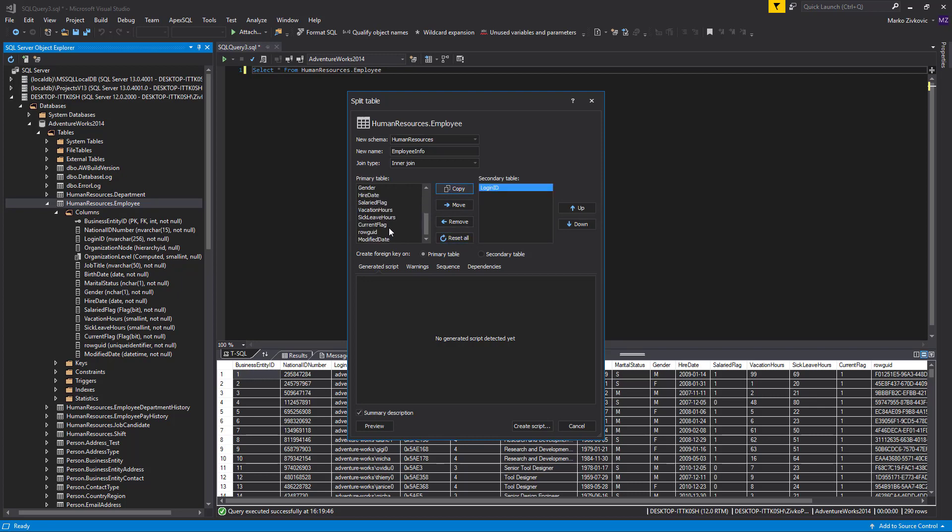Next, we need to specify whether a foreign key should be created on the primary or secondary table. In a one-to-many relationship, a foreign key should be an attribute, column or columns, in the secondary table.